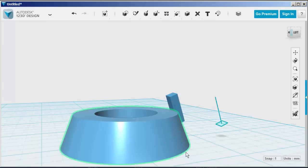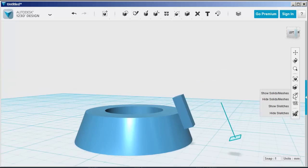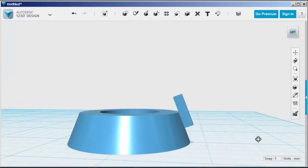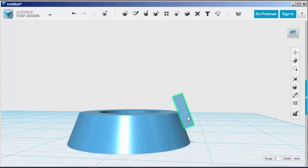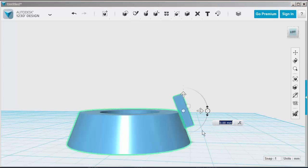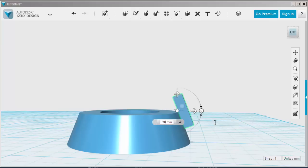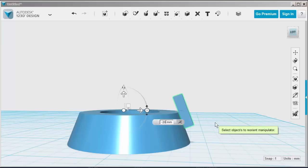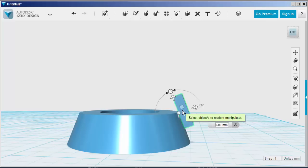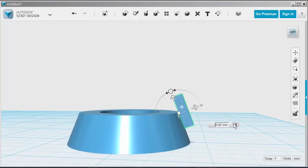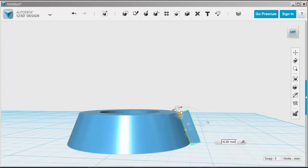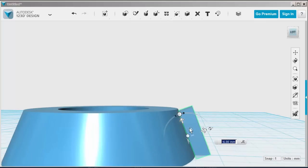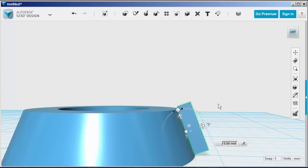Now I want to move that tooth along the bevel parallel to it. So I'm going to reorient the move axis. Click start reorient. Type the angle you want, in this case minus 20. Click on the tooth. Click stop reorient and now drag the tooth down parallel to the bevel. Place it where you want and click to finish.